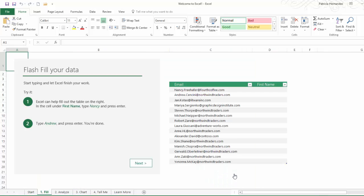If you have typed data before you know how cumbersome that can be, especially when you have to update information by the hundreds. So with the new Flash Fill you can flash fill your data. You begin by typing out and let Excel finish all the work. Meanwhile you get to take full credit.